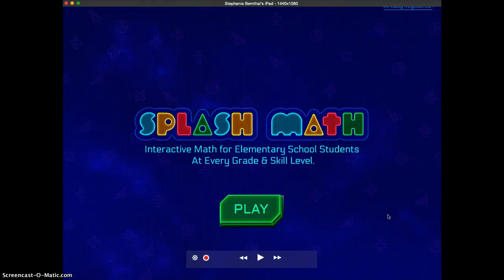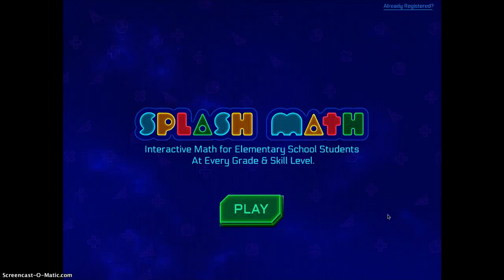This is another SplashMath app that is great for a variety of different skill levels and a variety of different grades.